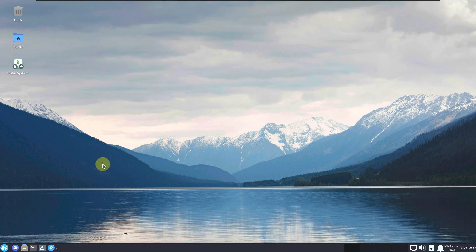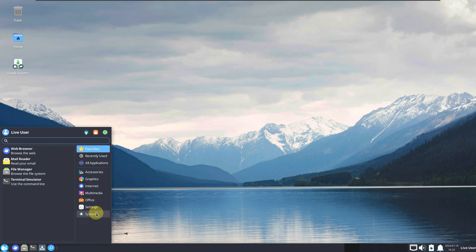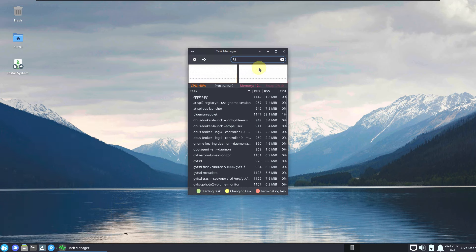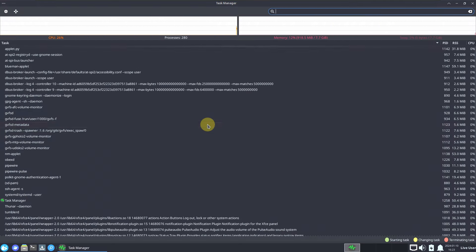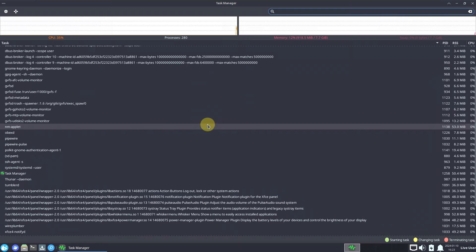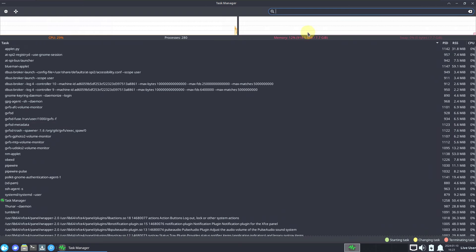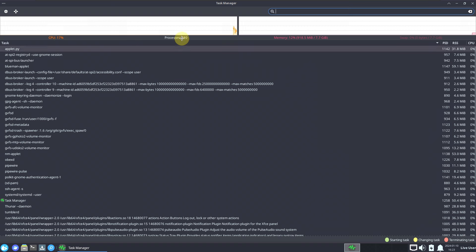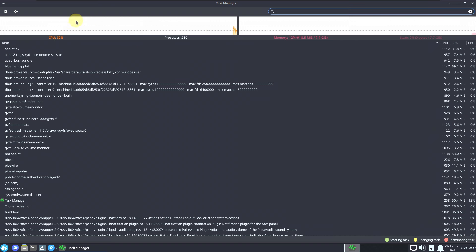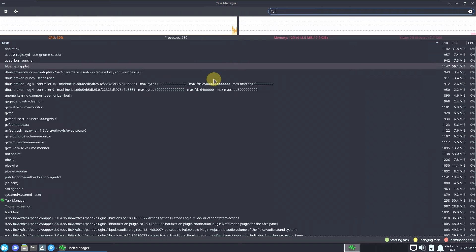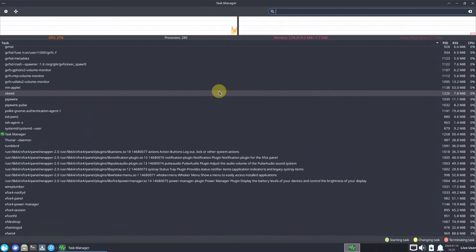Let's open the Task Manager — go to System, Task Manager. Here are all the processes running right now. RAM is almost 920 MB, CPU is around 30–40%. We need to run for a few minutes to get a stable graph. There are 280 processes running.